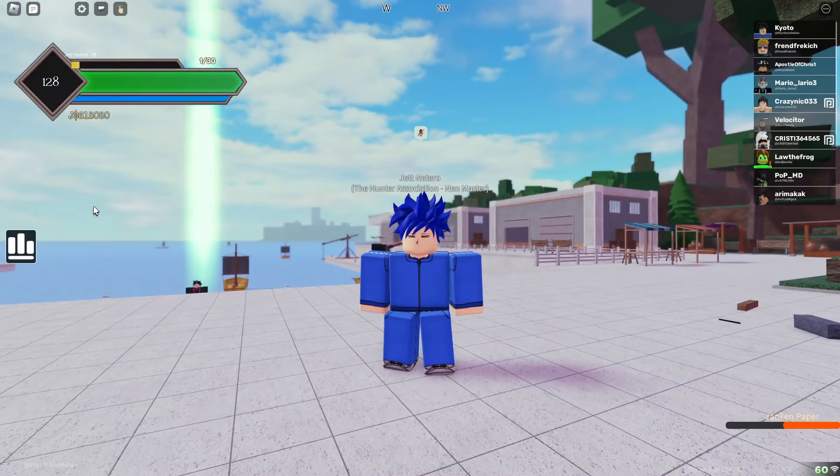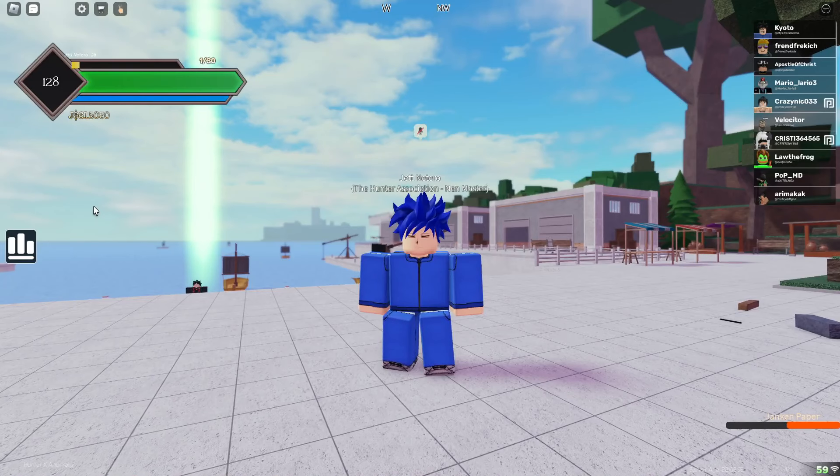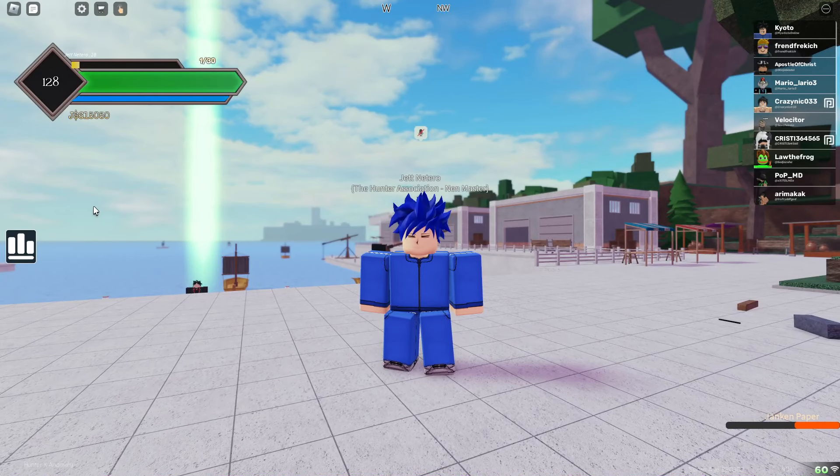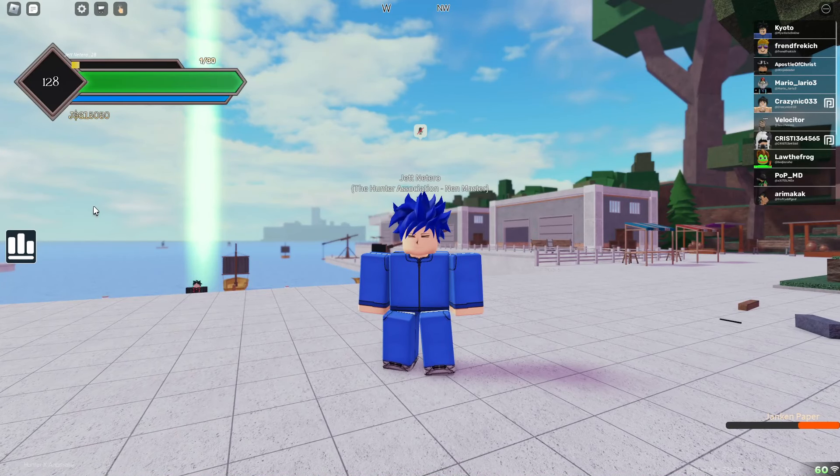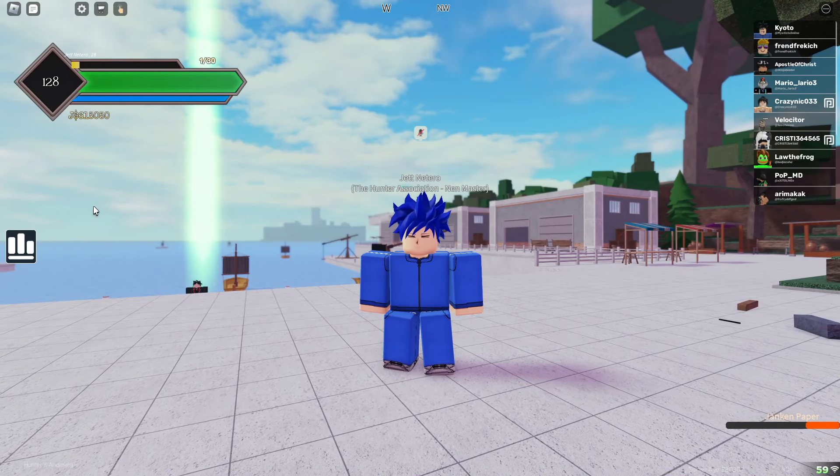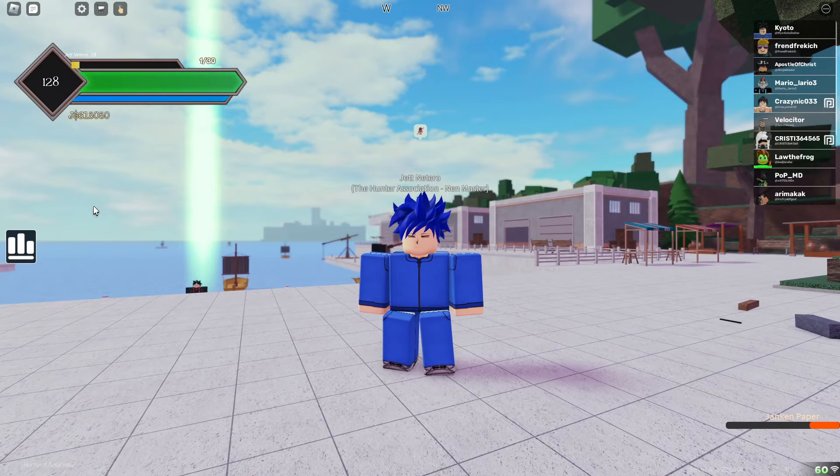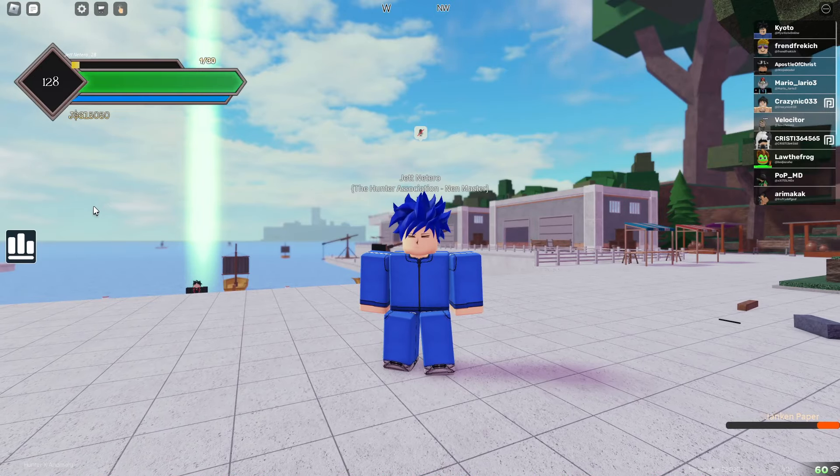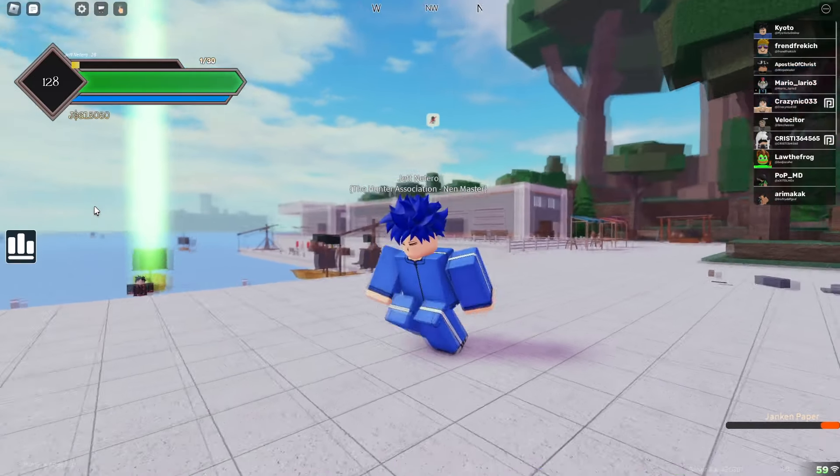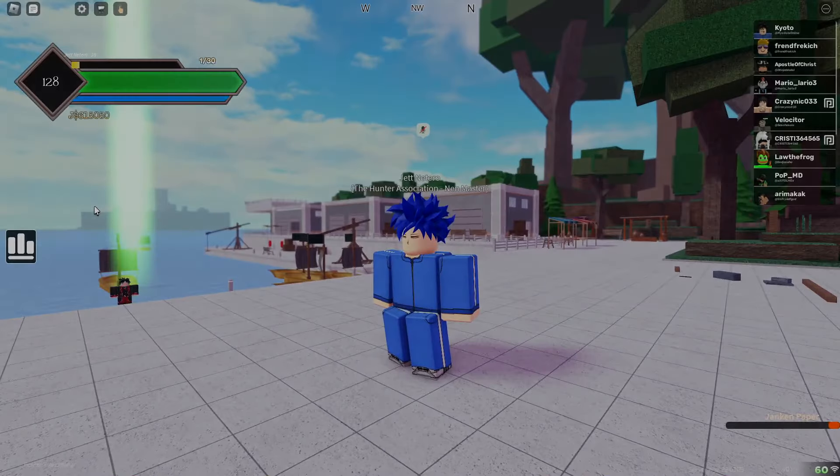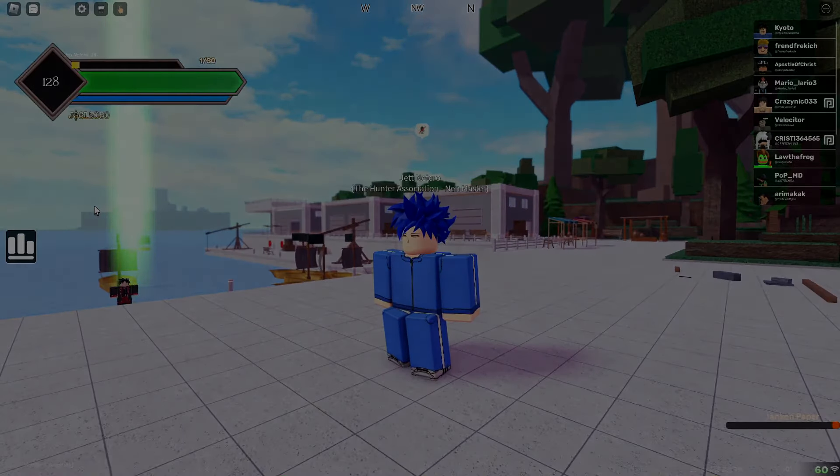And yeah, that's how to train or how to start off pretty much in Hunter X Hunter. Let me know if y'all want to know any locations or anything in the comments. It's been your boy Cozy Ingram. This is Hunter X Anomaly. I'll leave a link to the game in the description. Peace.